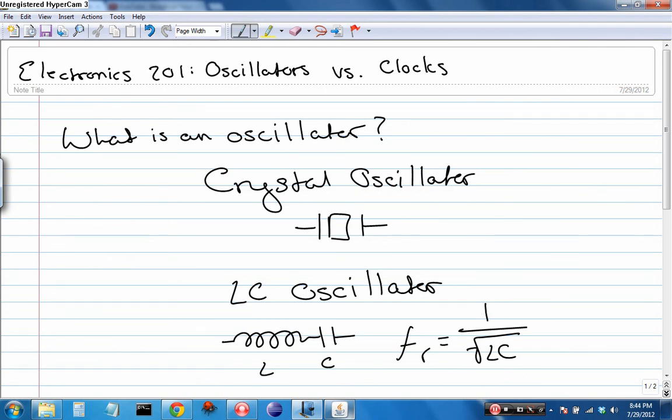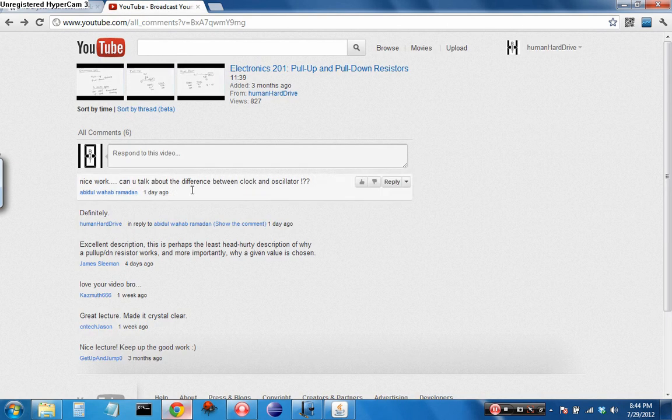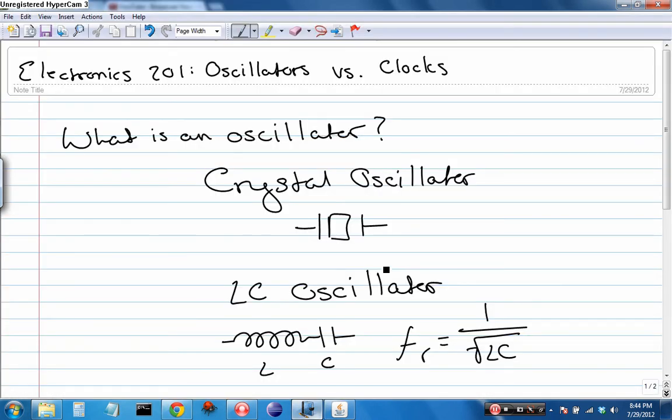So, I hope that answers your question, Mr. Adibul Wahab Ramadan. And if it doesn't, I'm sure you'll let me know. And I'm sure this has helped everyone else out there understand the difference between oscillators and clocks. So, this has been Human Hard Drive. Thanks for watching.